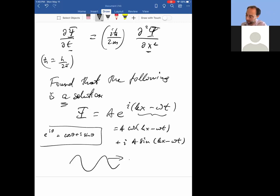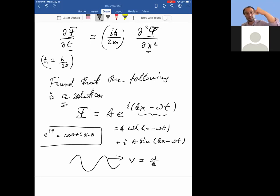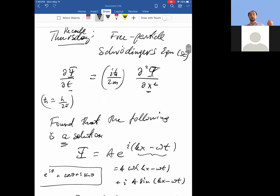The velocity of travel is omega over k. The units of omega are one over time, and units of k are one over space, so this has dimensions of distance over time — we're good.